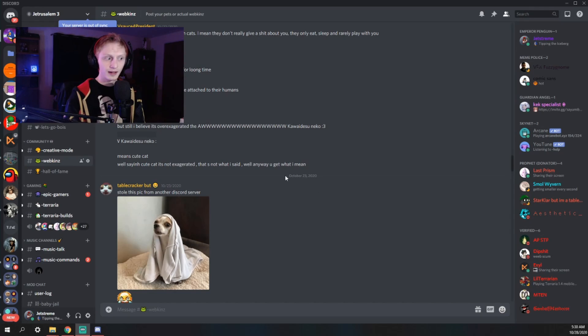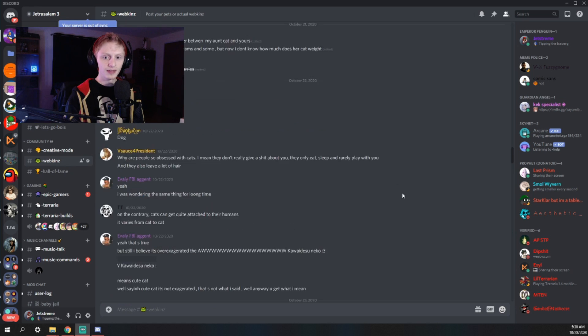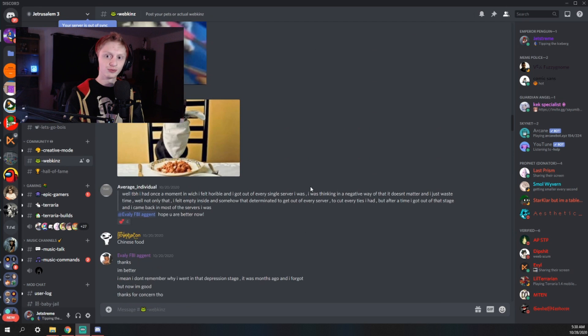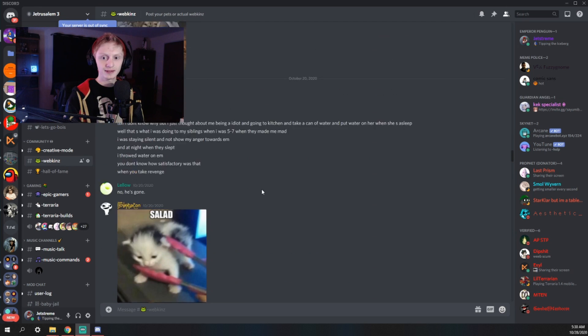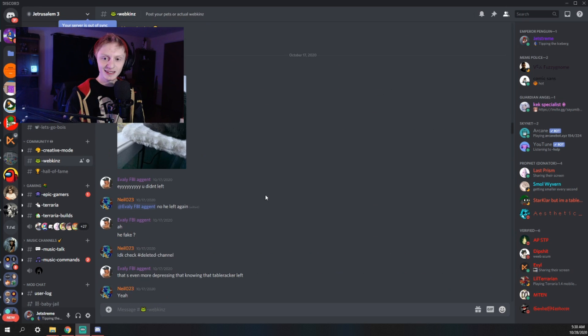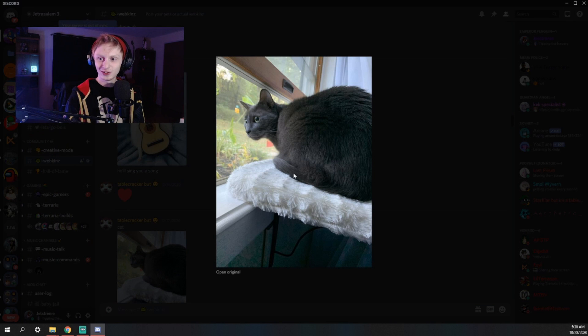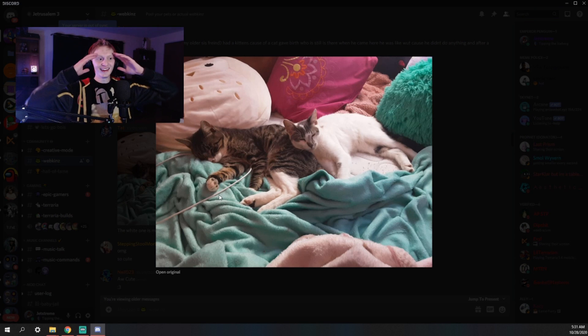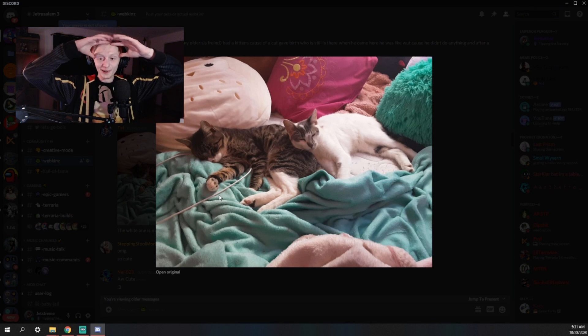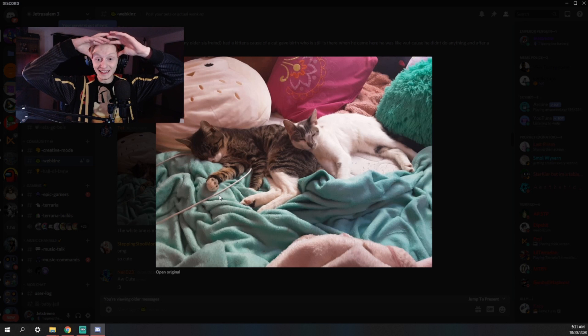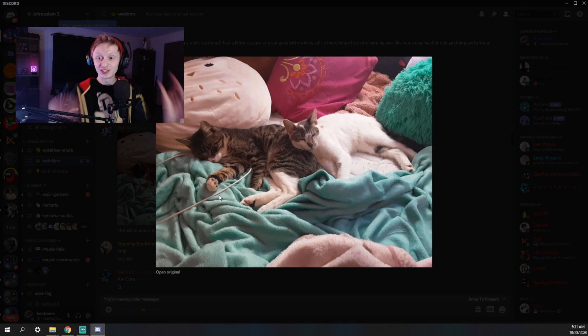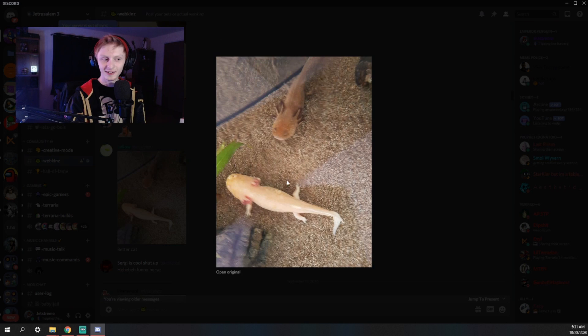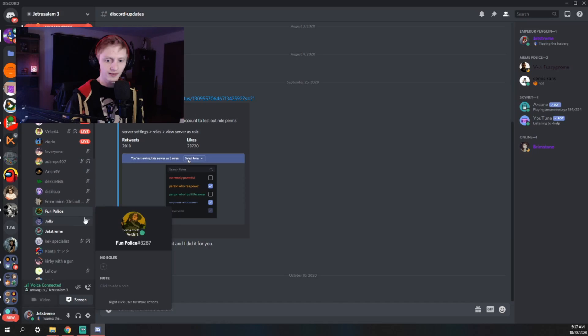So what's next? I have a channel called Webkinz and the point of the channel is to post your real life pets. Honestly, it's a pretty good channel. I mean, look at this fuzzball. Oh my God. Oh my God. That is so cute. Oh, look at them. Yeah, I've decided. I'm keeping Webkinz as well. It's too good. Come on. It's the best channel in the entire server.